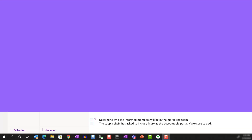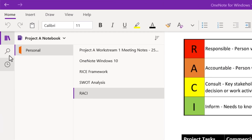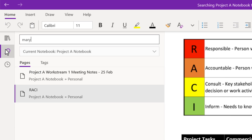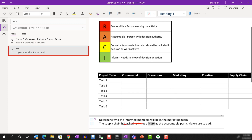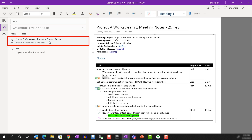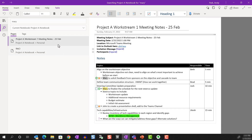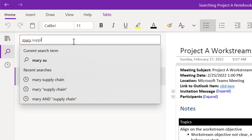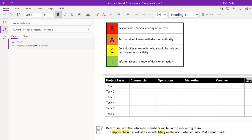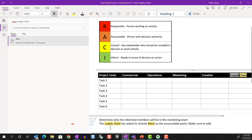Let's start with a basic search. I'm going to type in the name Mary, and we see that there are two results. One is in the page named RACI, and the other is in a page for meeting notes with two instances. So I'm going to add a search term — supply chain — and that narrows down the search results to just one page, with the matching words highlighted. So far there's no difference from the Windows desktop version.